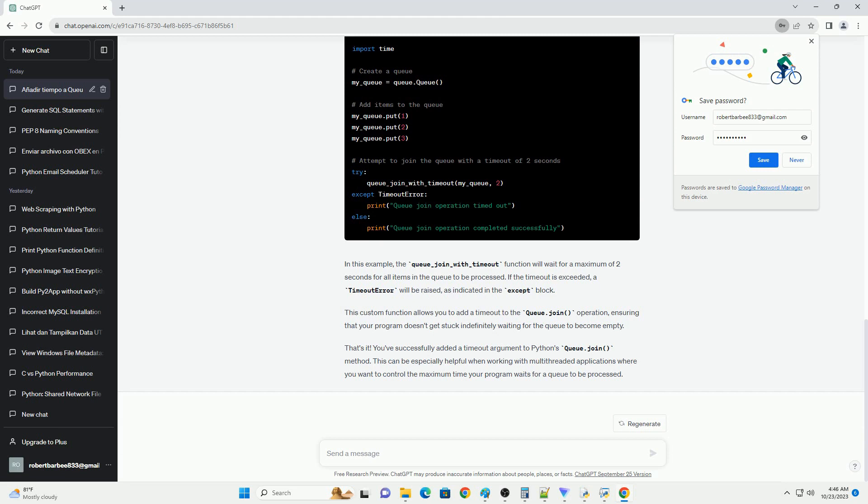We use the timeout argument in the queue.join method to specify a maximum waiting time for the consumer thread to finish. If the consumer thread doesn't finish within three seconds, we consider it as a timeout. By adding the timeout argument, you can make your code more responsive and handle situations where you don't want to wait indefinitely for a queue to become empty. You've learned how to add a timeout argument to Python's queue.join method to control the maximum waiting time for a queue to become empty. This can be very useful in scenarios where you need more control over the blocking behavior of your program.